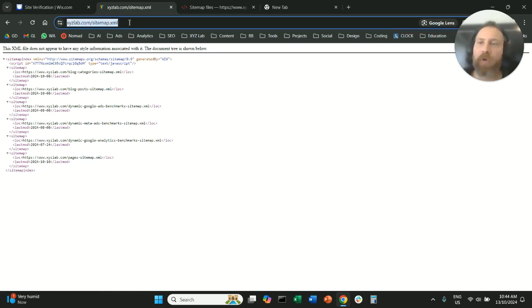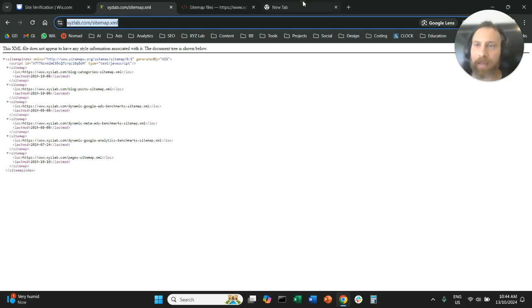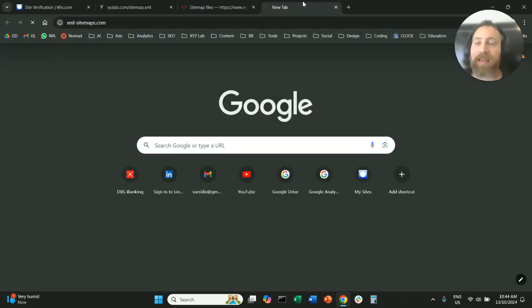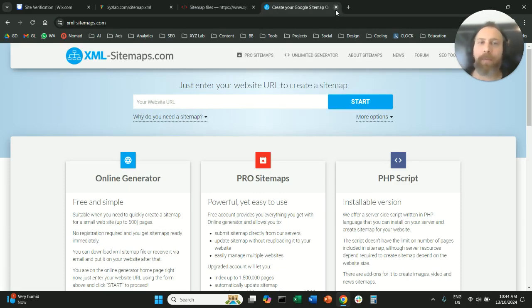If you don't have a sitemap, if you go to your homepage, you type sitemap.xml and you don't see anything, then you need to create a sitemap. You can use xml-sitemaps.com and you can upload it to your website.